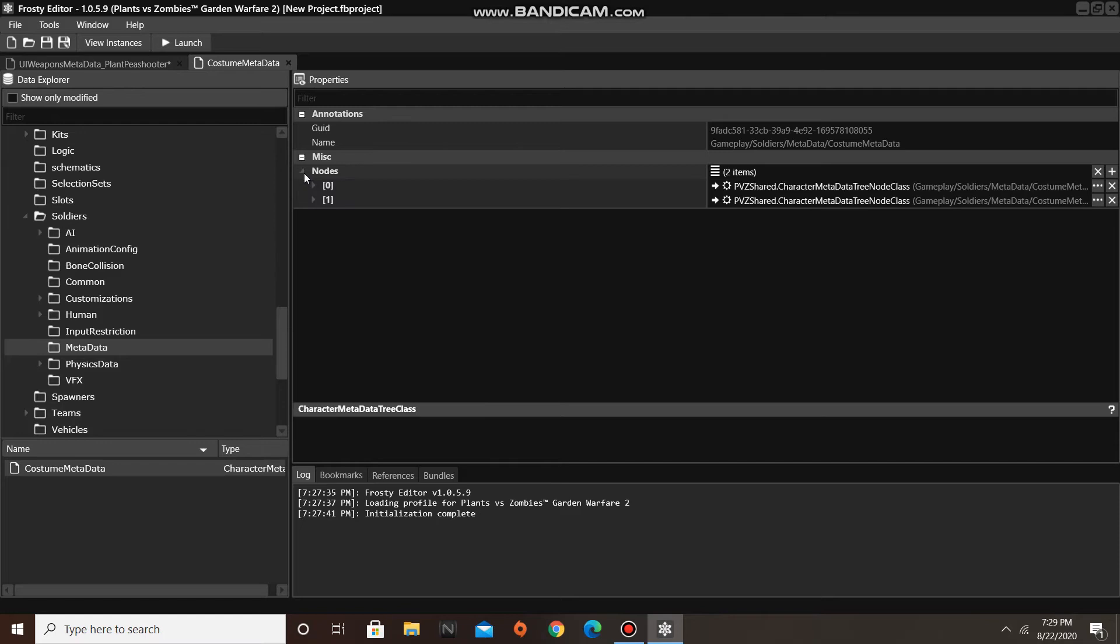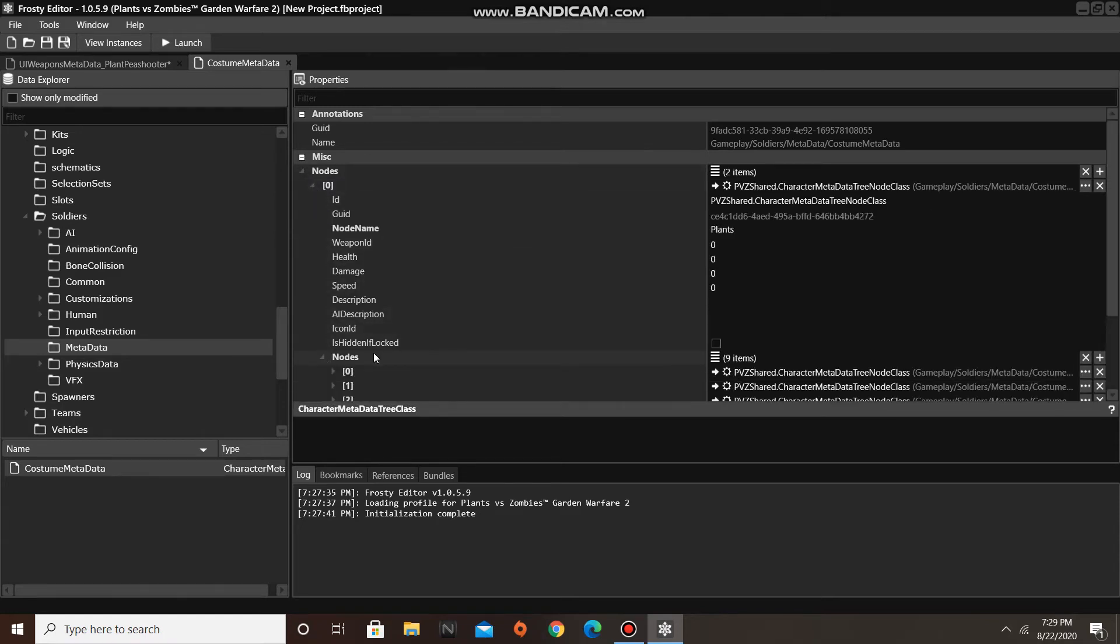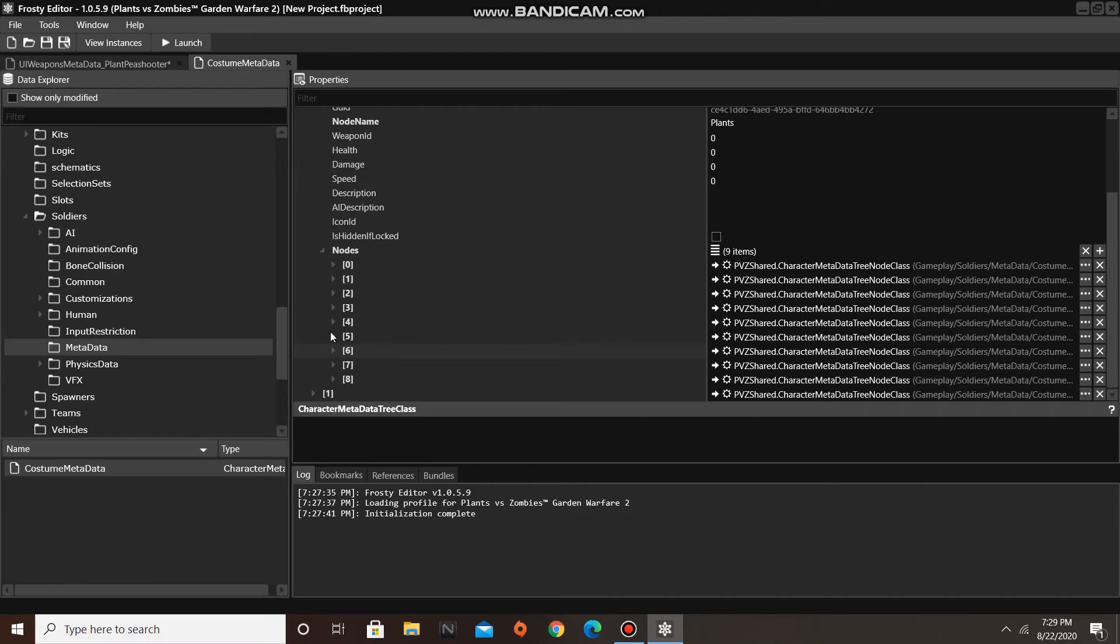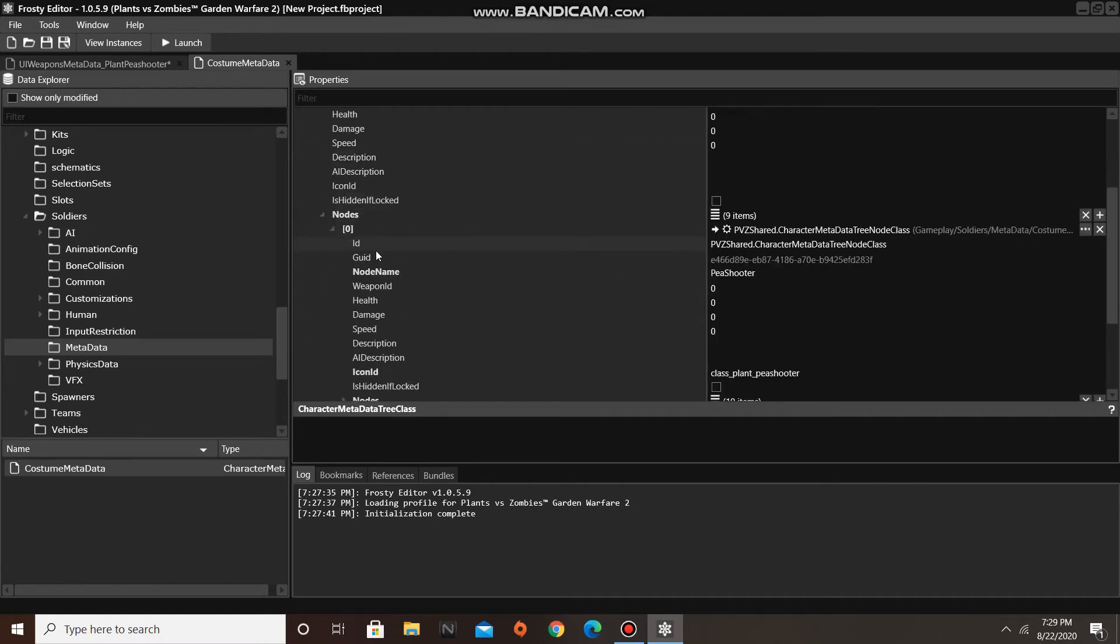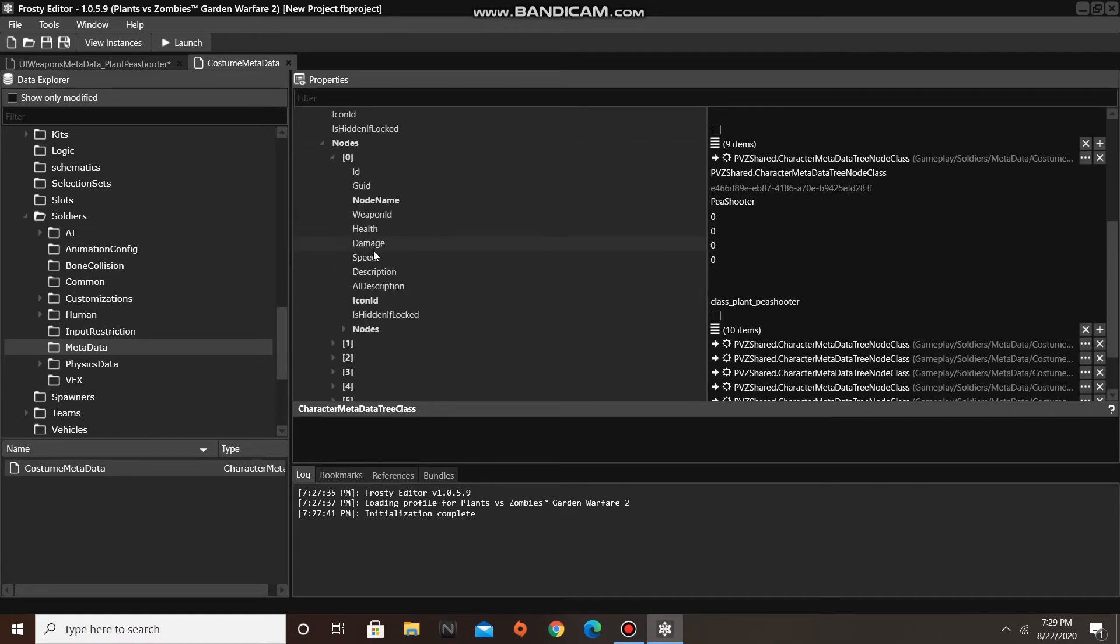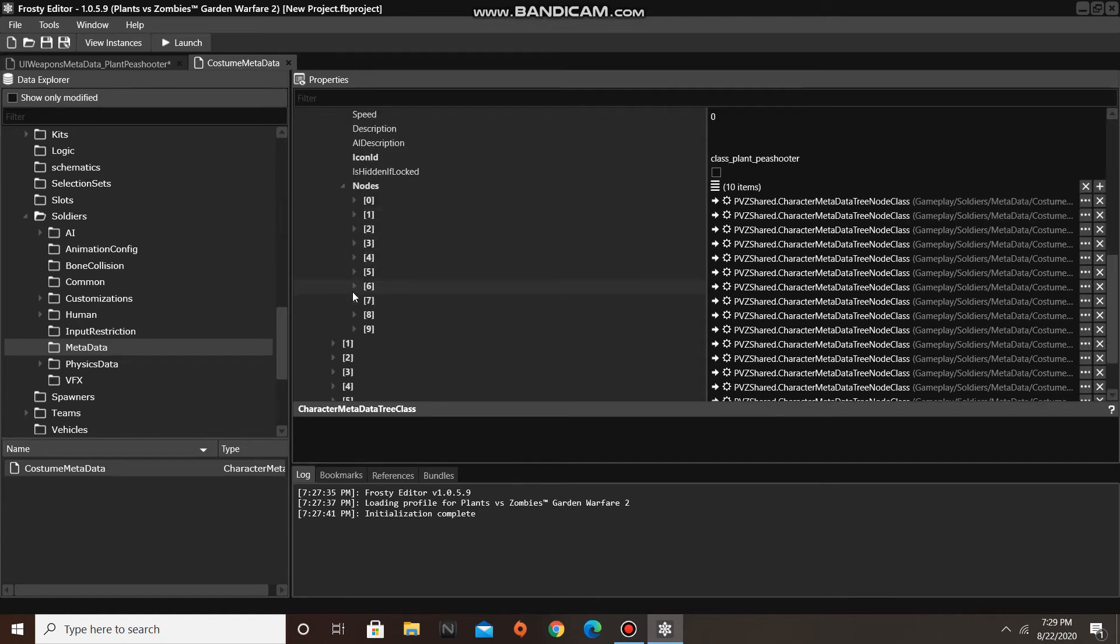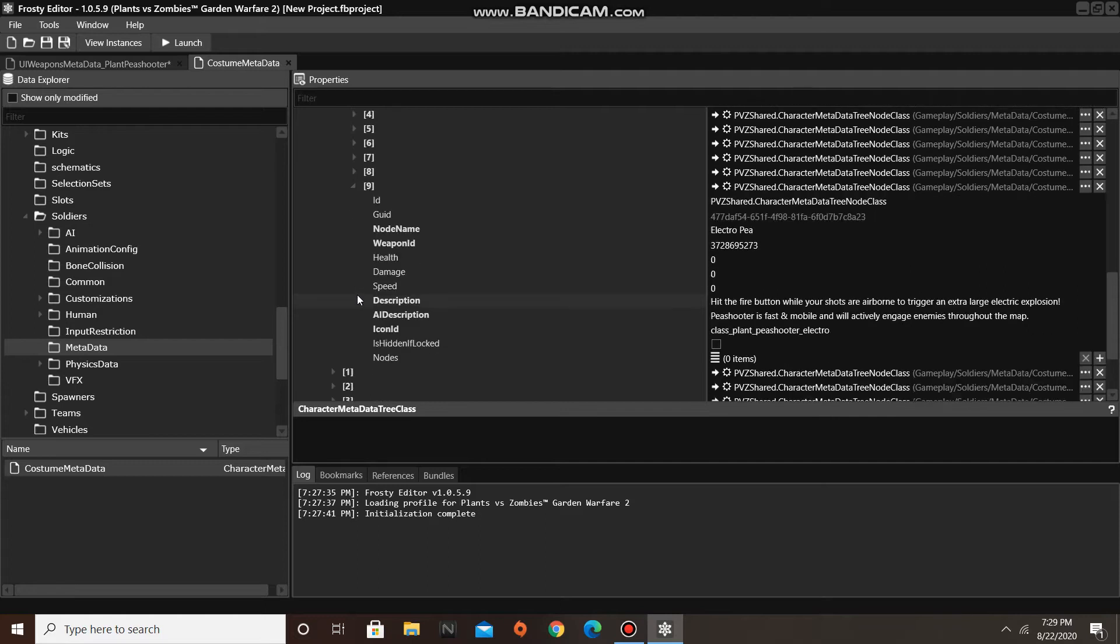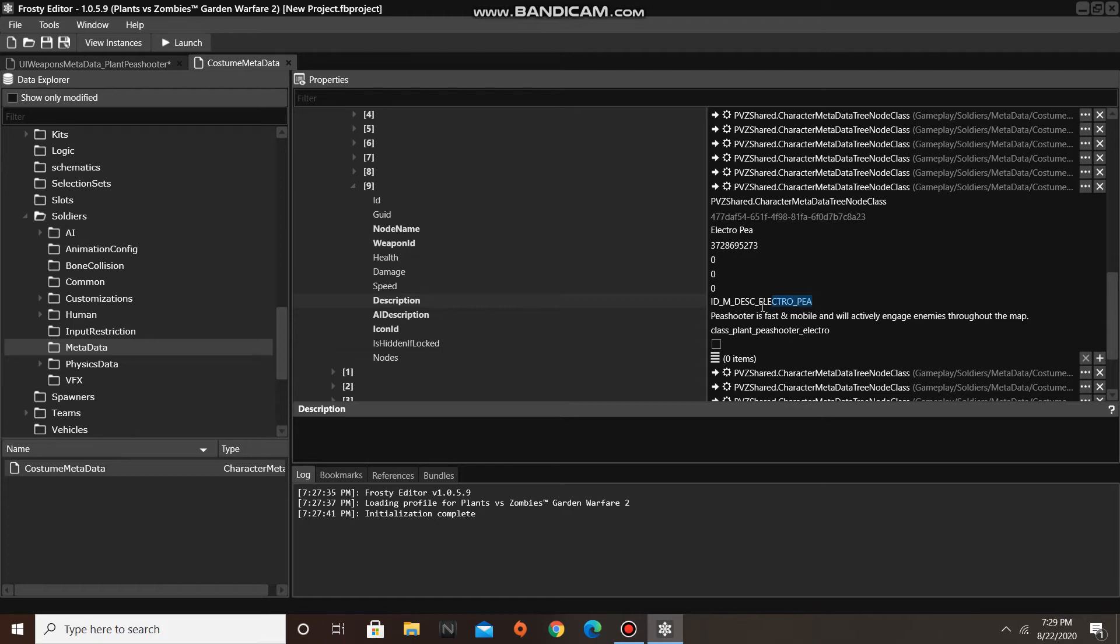After you do that, find the metadata node of the character whose description you wish to edit. Once you've found it, simply remove the string from the description box, and add your own text to it.